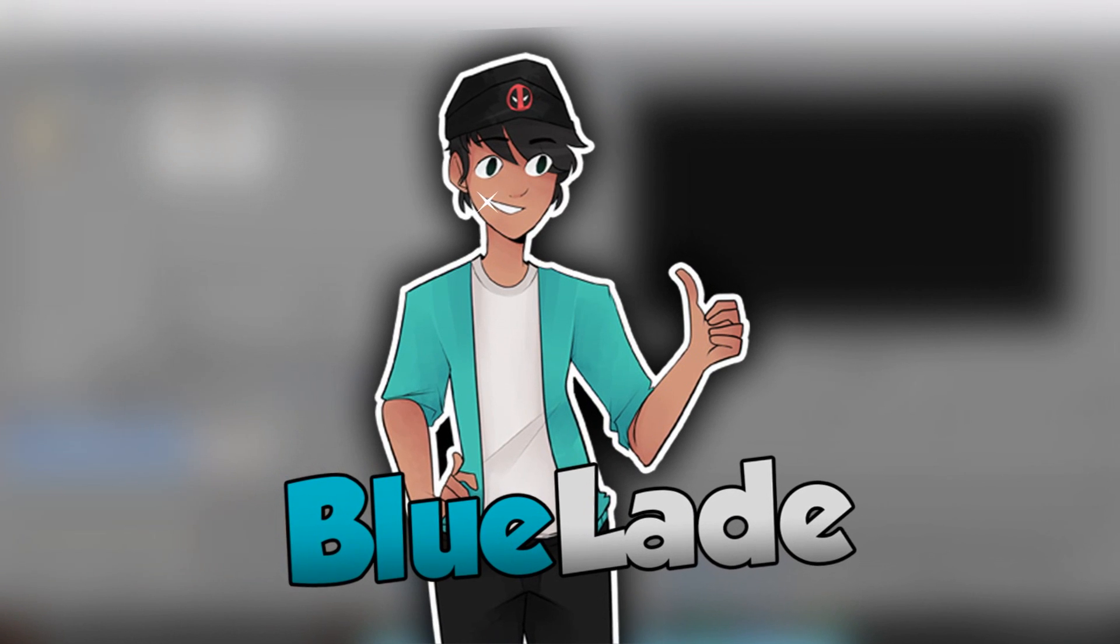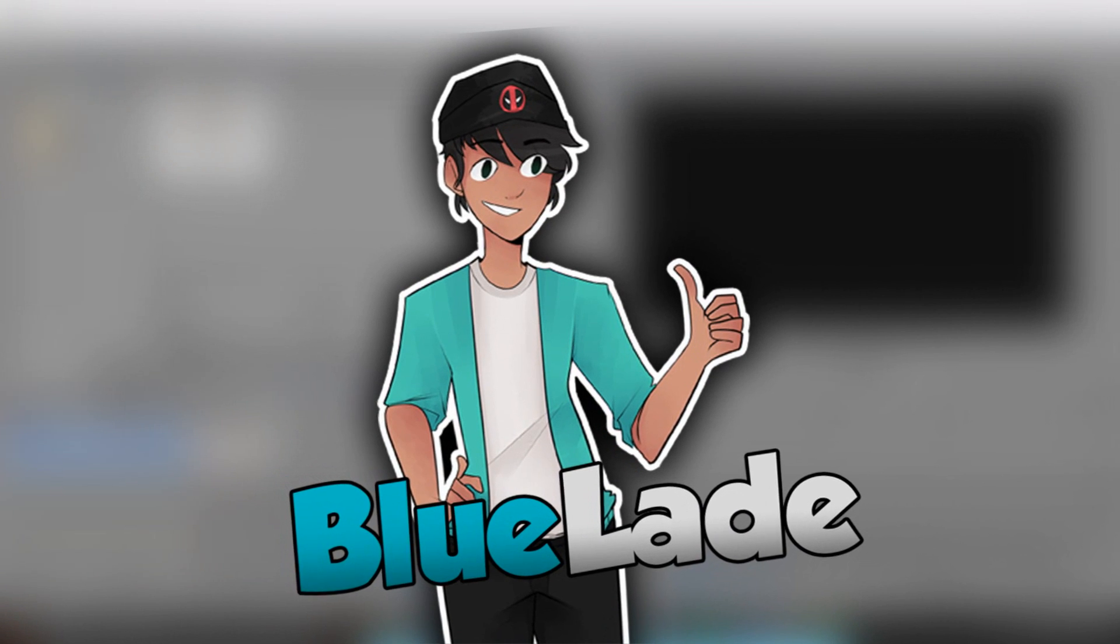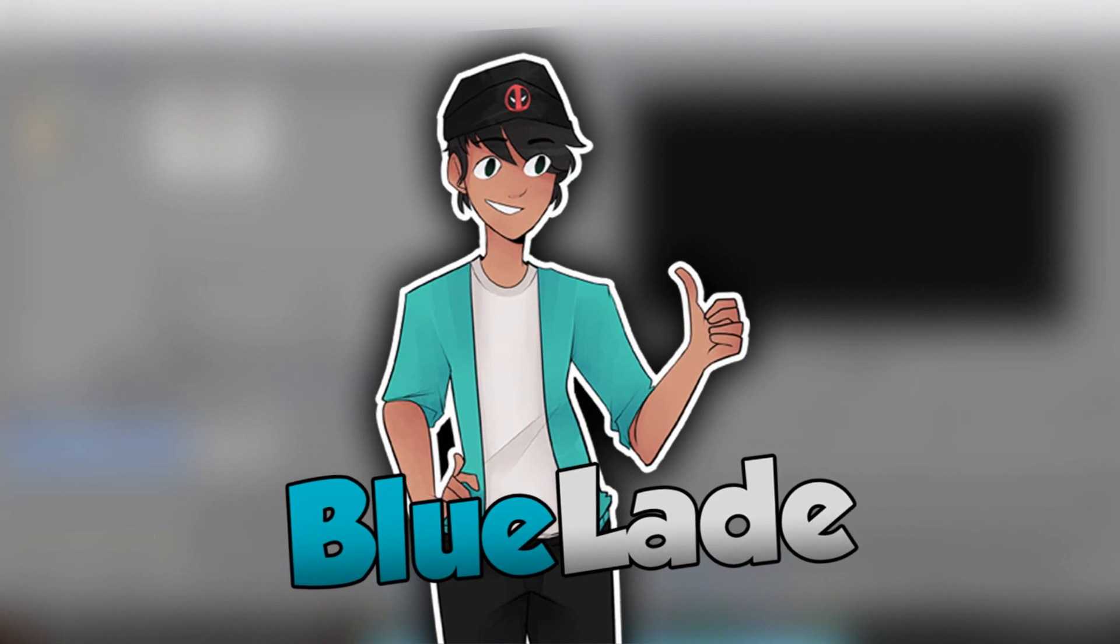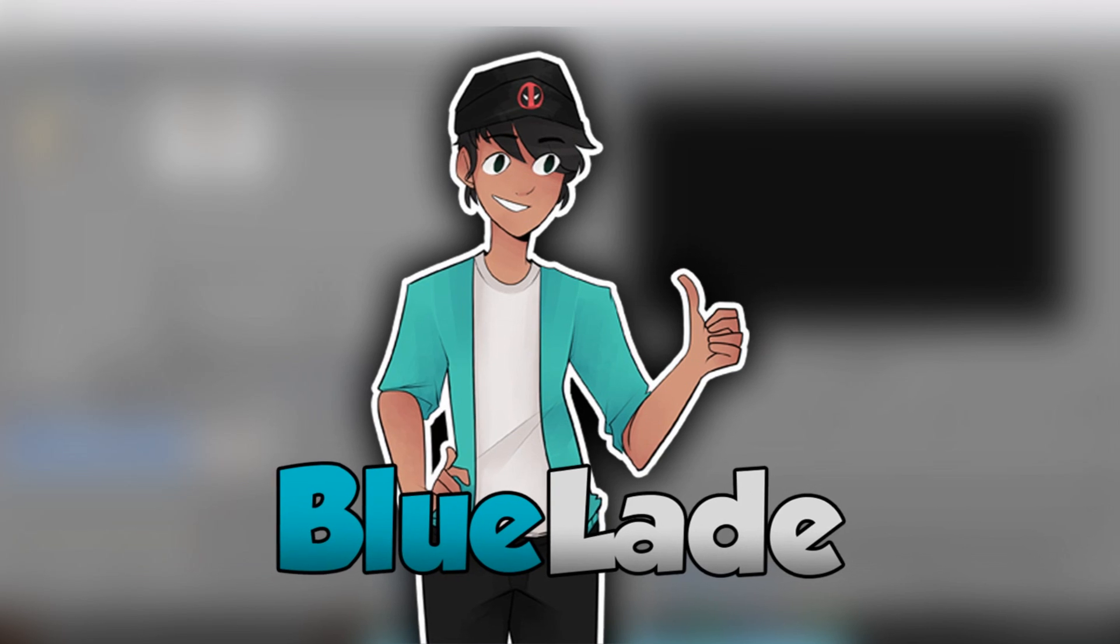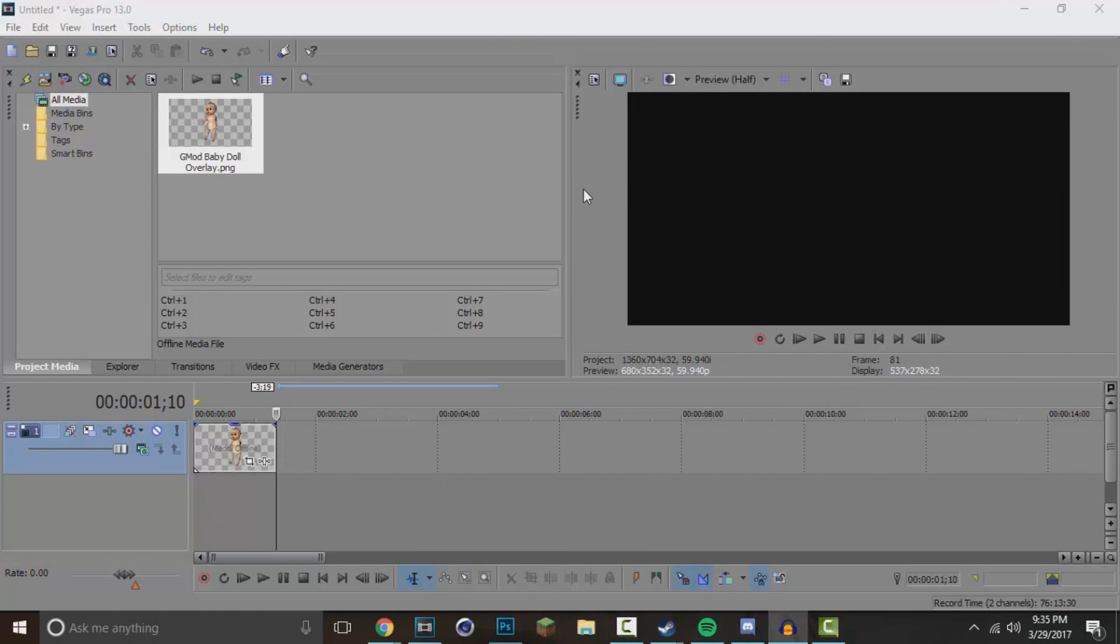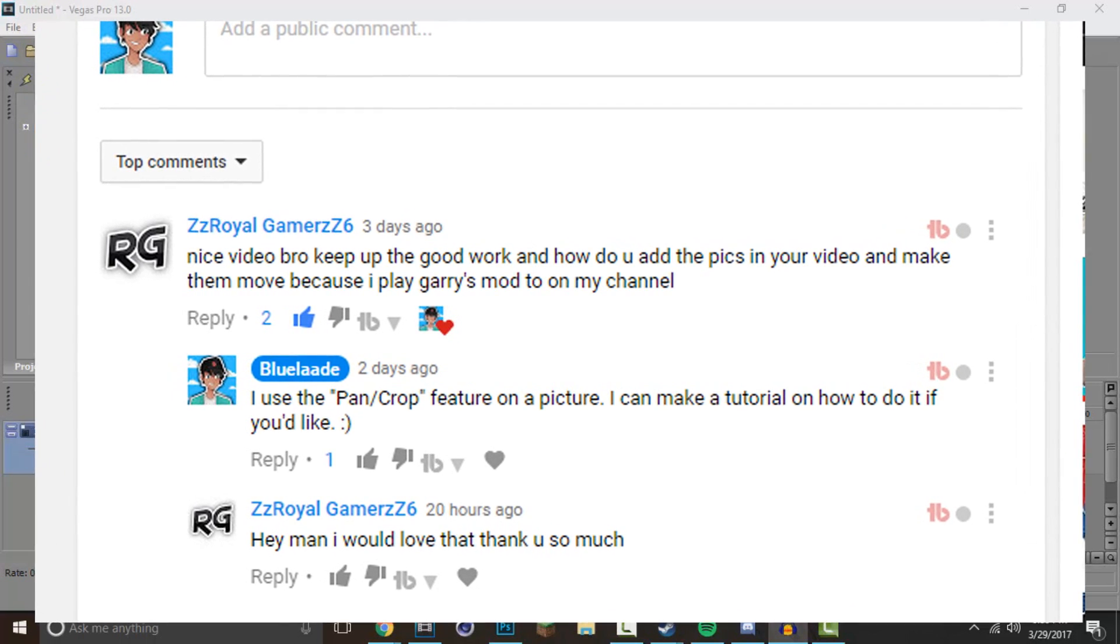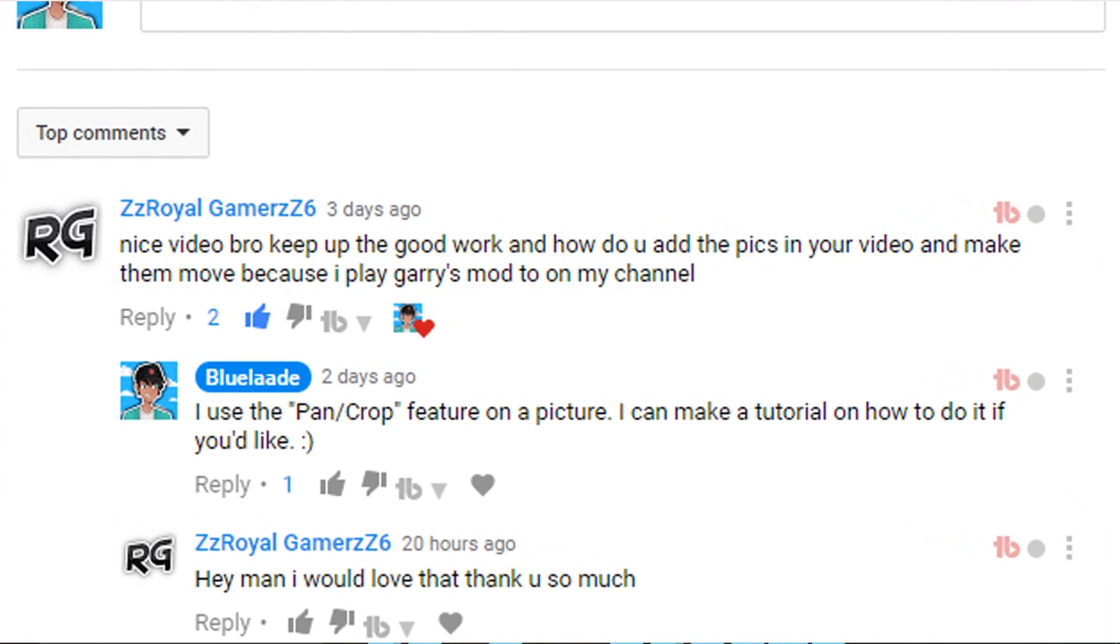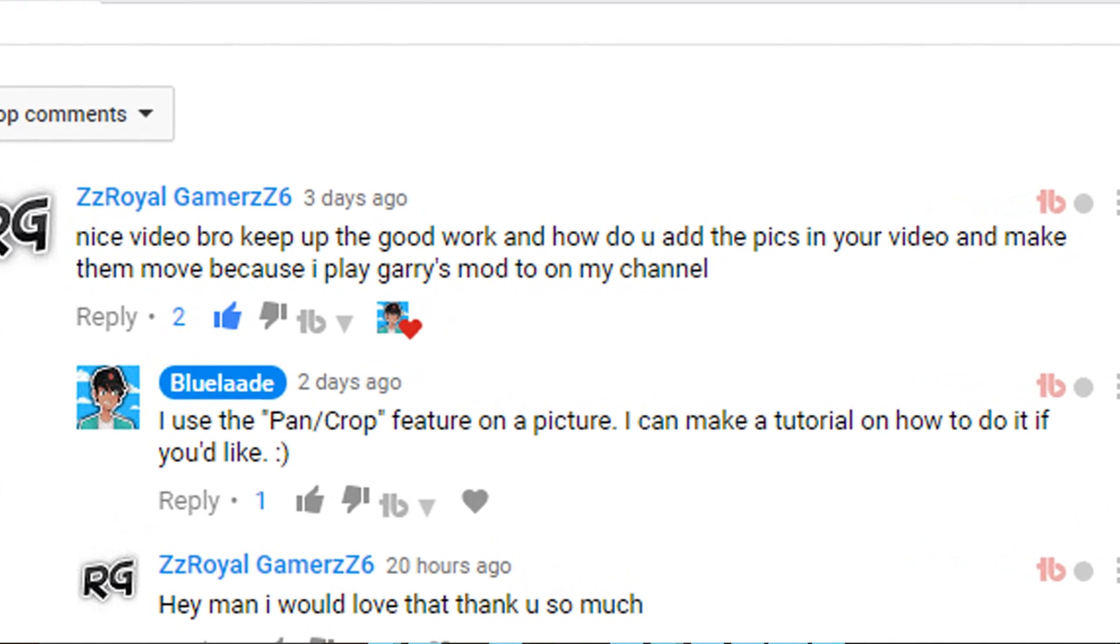Hey what's going on everybody, my name is BlueAid and welcome back to another video. In today's video guys, I'm going to be showing you all how I animate my pictures in my funny moments videos and all these other kinds of videos that I do, like Skywars videos and whatnot. This was actually requested by an awesome viewer of mine, his name is up here on the screen right now.